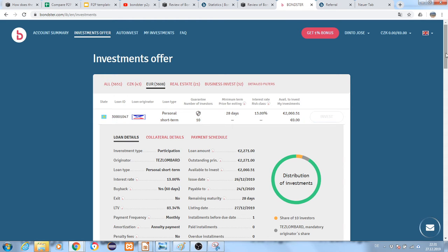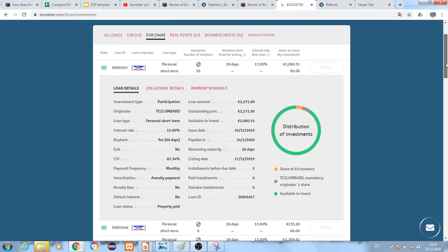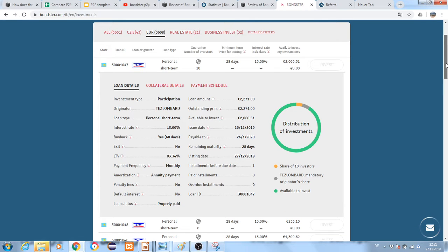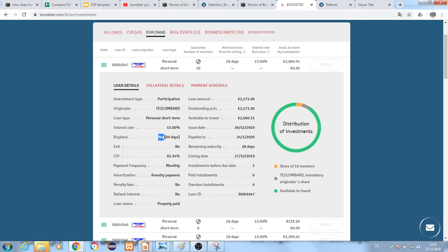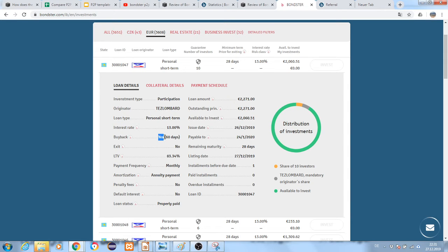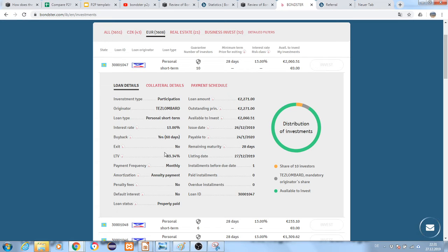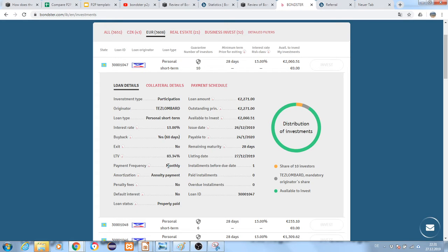This is a personal loan with 13% interest. Buyback is yes, meaning the originator, whoever is providing this loan, will buy back your investment if the borrower fails to pay back. This is called a buyback. LTV is there, you can see the details, payment is monthly.